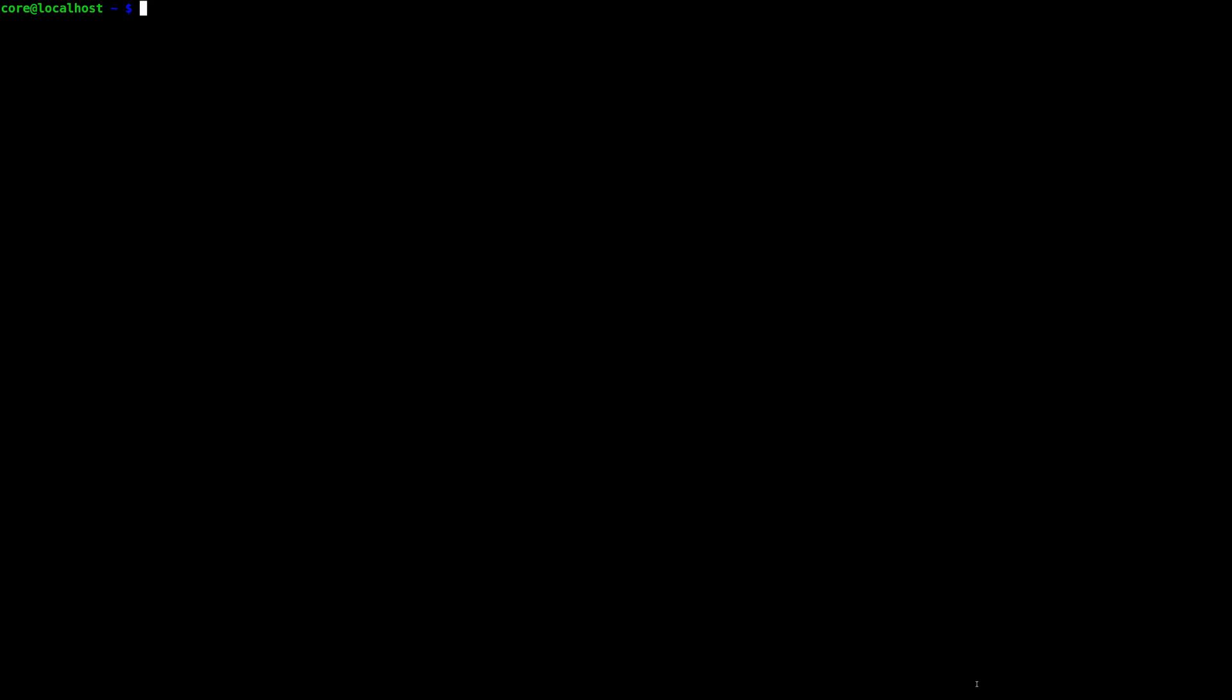Hi everyone, I'm Derek with CoreOS, and in this video, I'm going to show you how you can fetch and run Docker container images with Rocket.